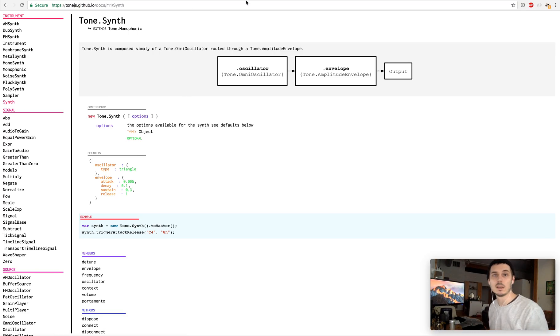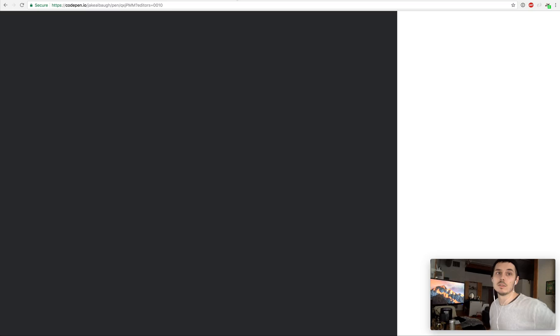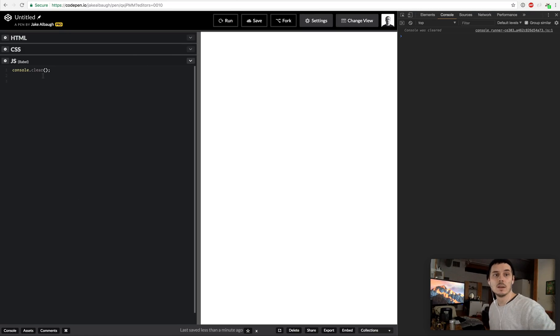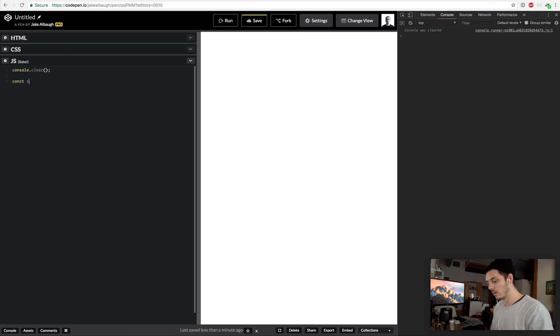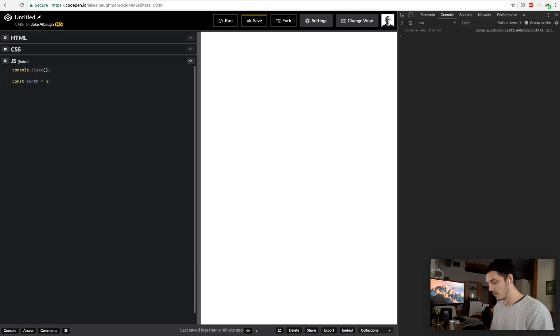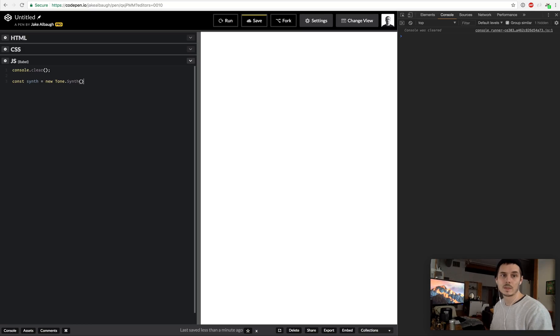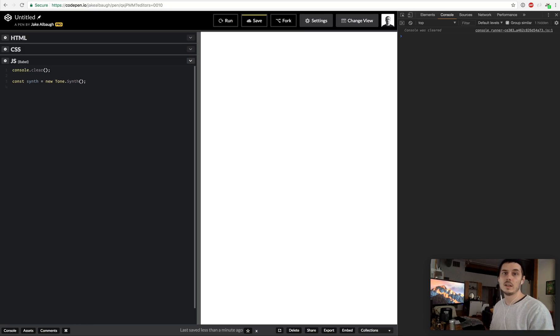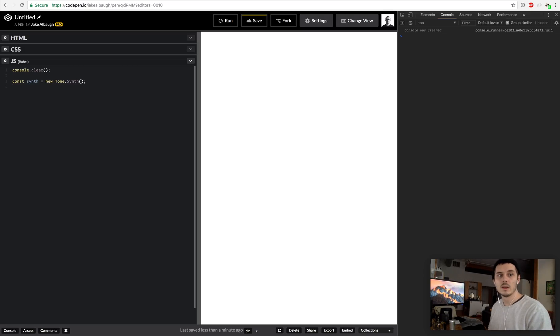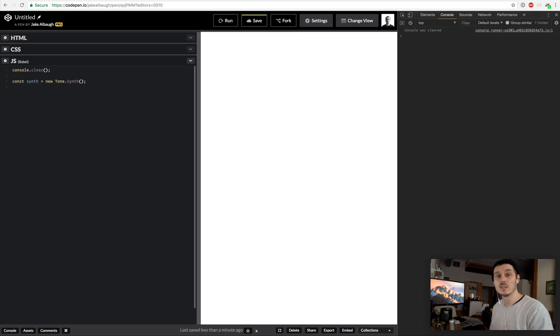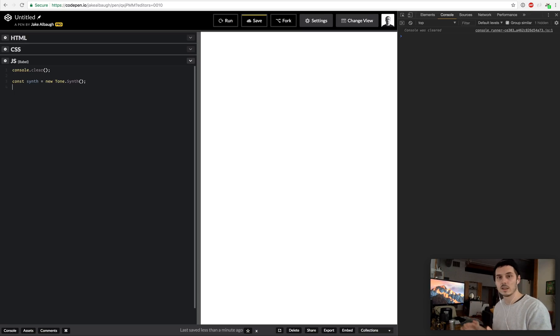To start things off we are going to create a synth and the way we do that is new Tone.synth. This in and of itself won't do anything other than instantiate a new synthesizer. A synth you can think of as like a keyboard that makes noise, except there is no keyboard unless you want to make one with code.